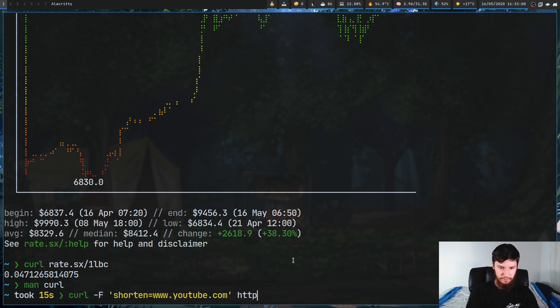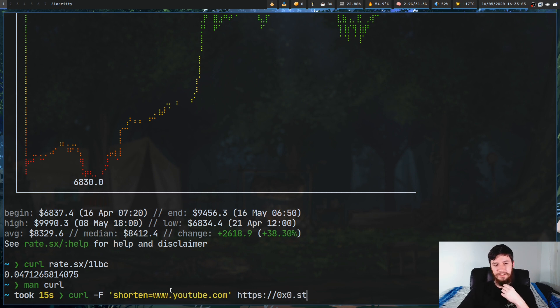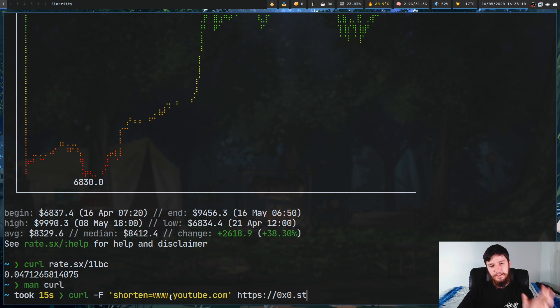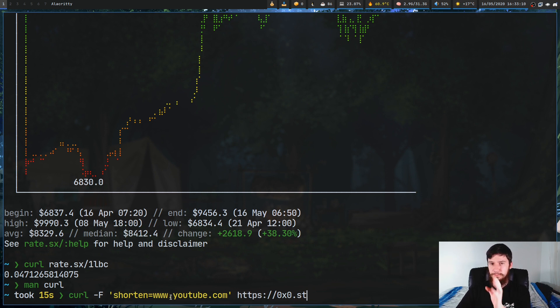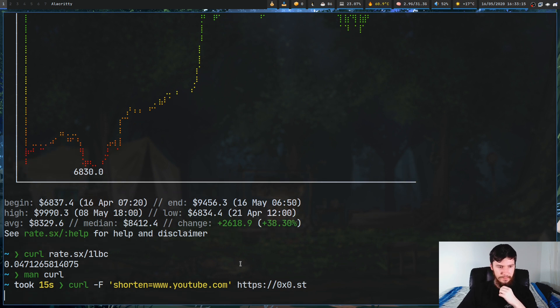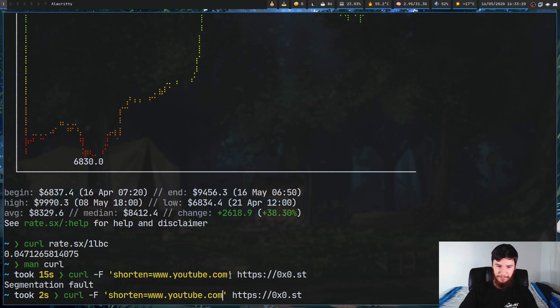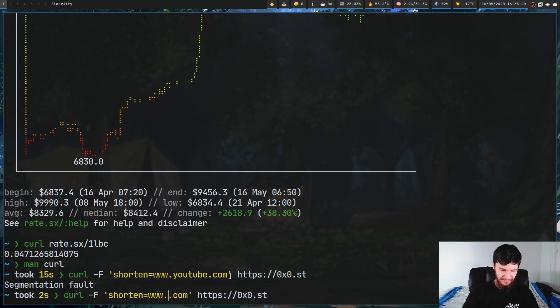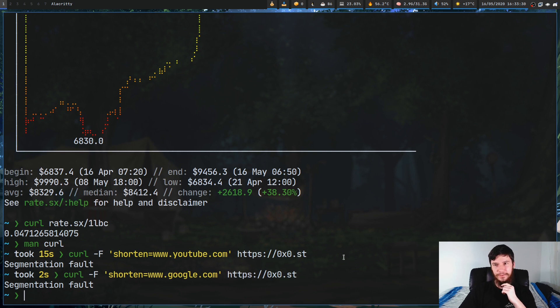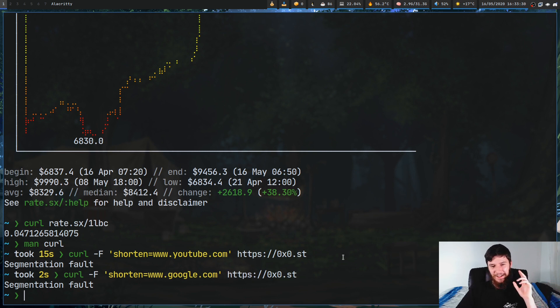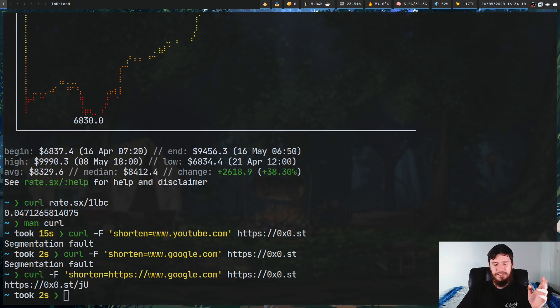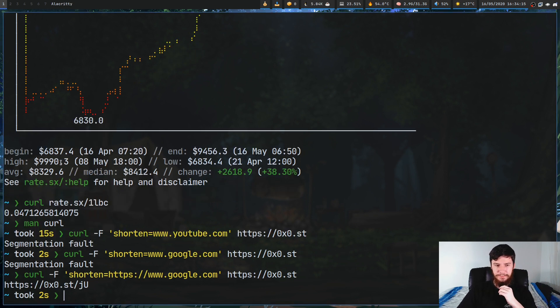If we do curl dash f and then we do shorten equals www.youtube.com and we're going to send it to https://0x0.st, what this is basically going to do is send the key value pair shorten and www.youtube.com to this link right here. If we send that there and it's segmentation fault, okay let's try a different URL, let's try with google and it's segmented fault again.